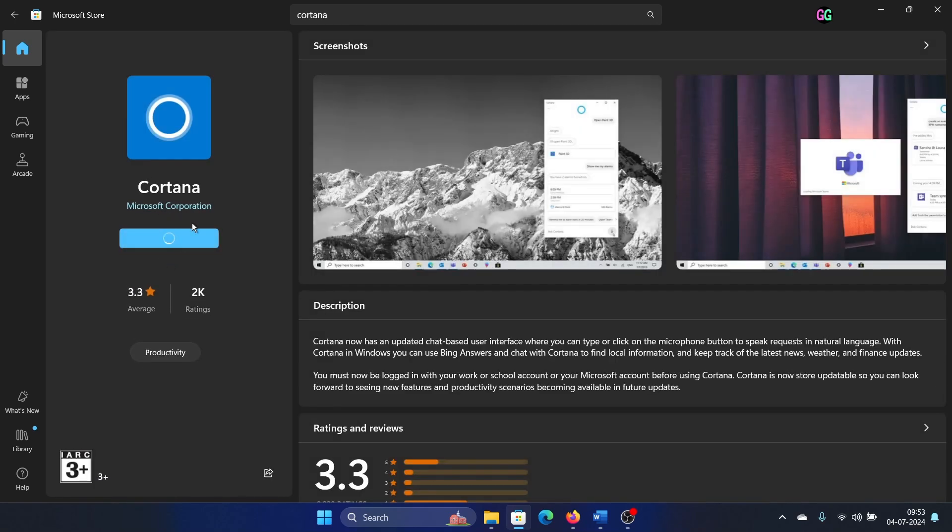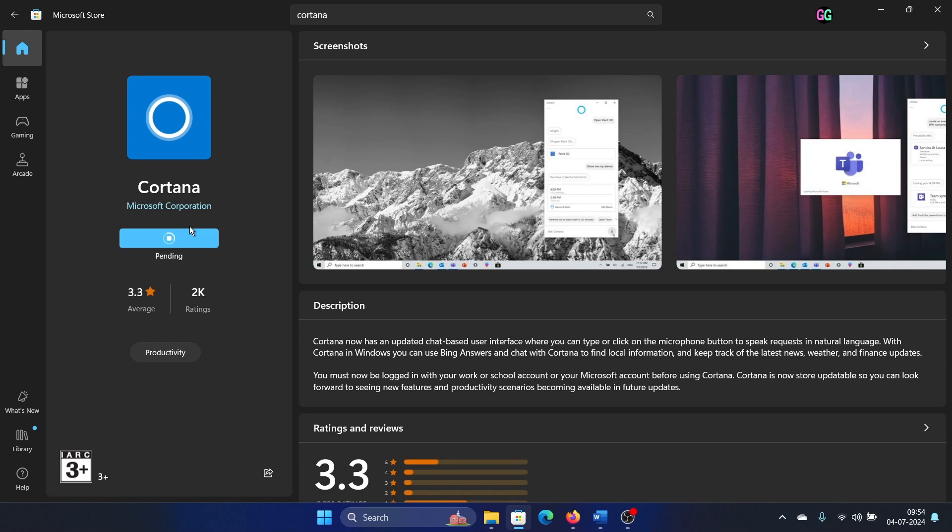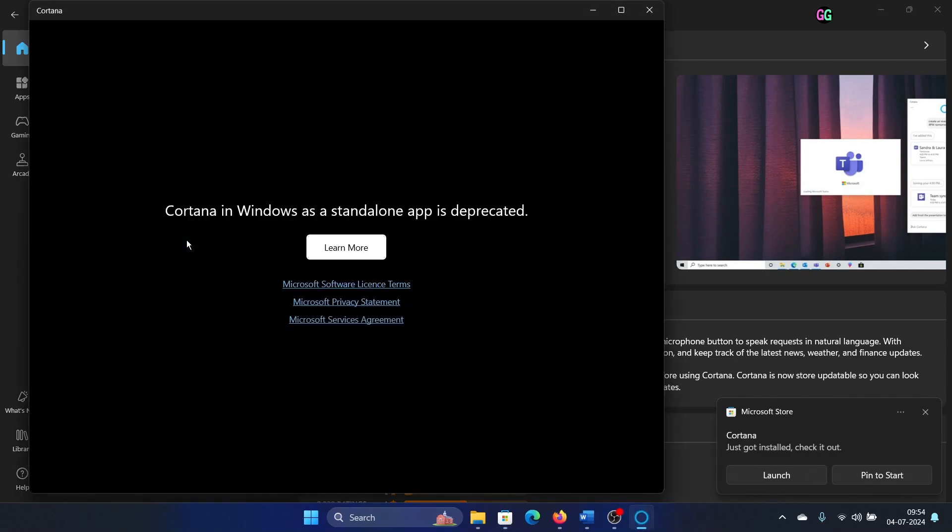If people wish to know what Cortana is, Cortana was something that was used to search on your system using voice. You can open it, but see, here's the thing: it has already been deprecated on your computers.